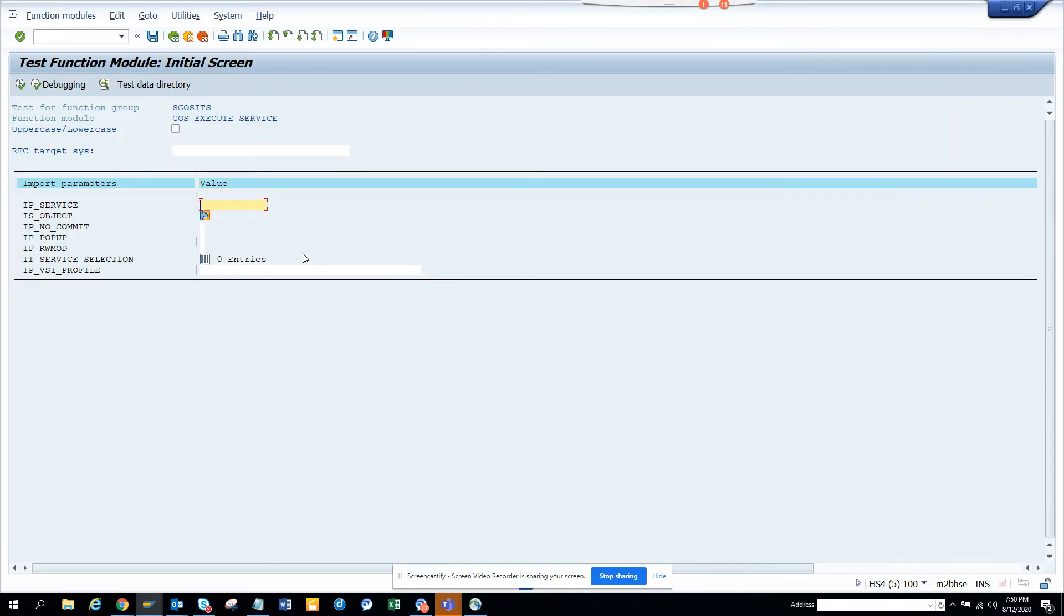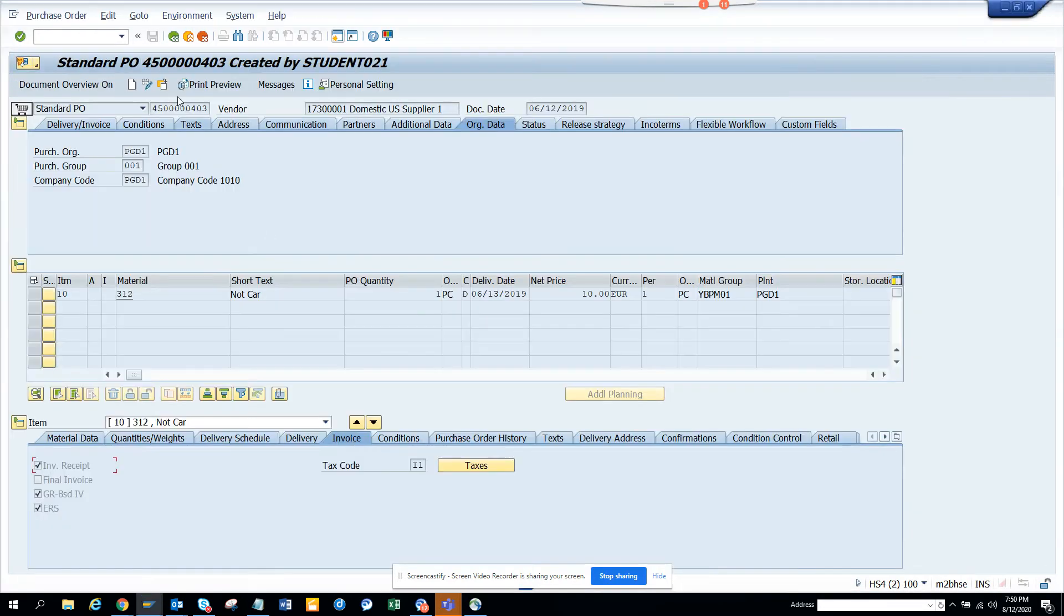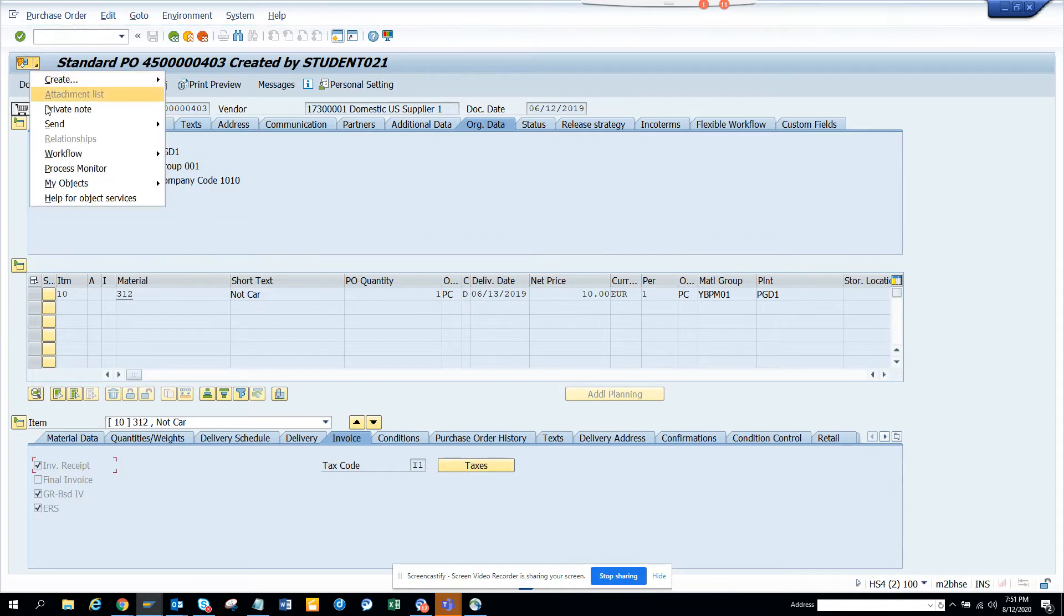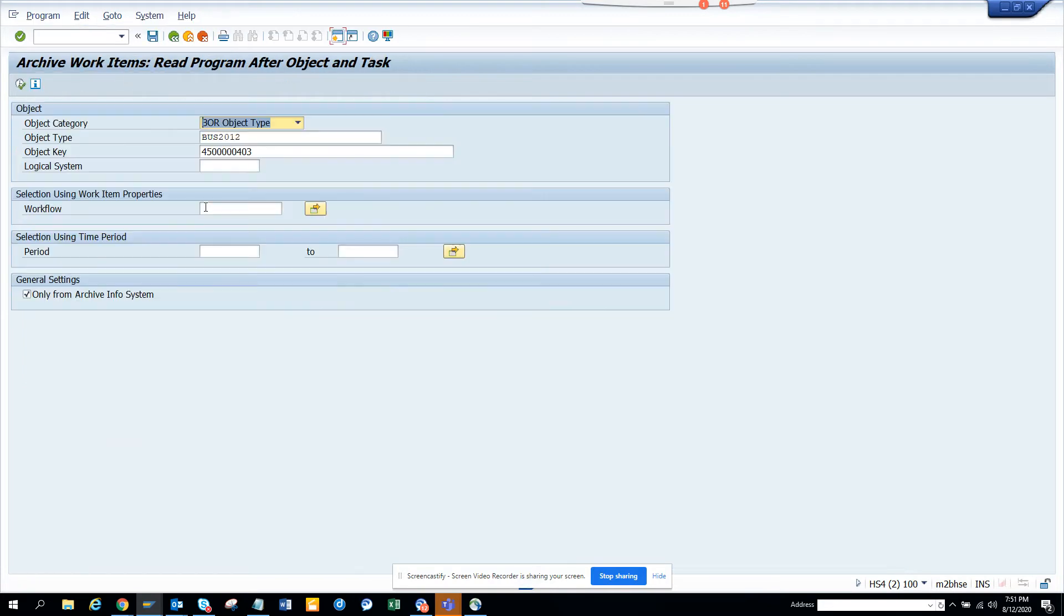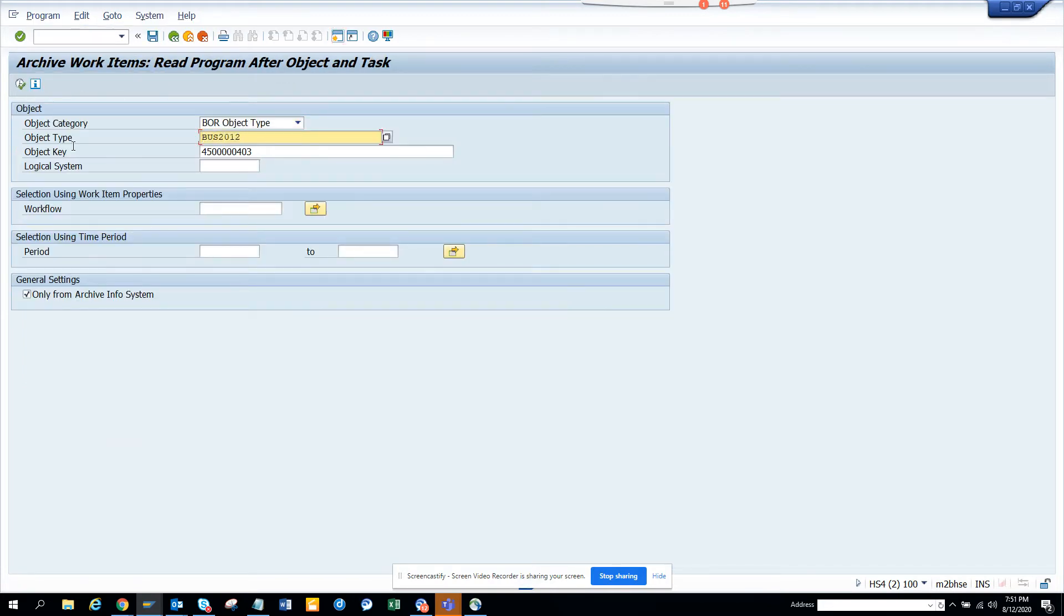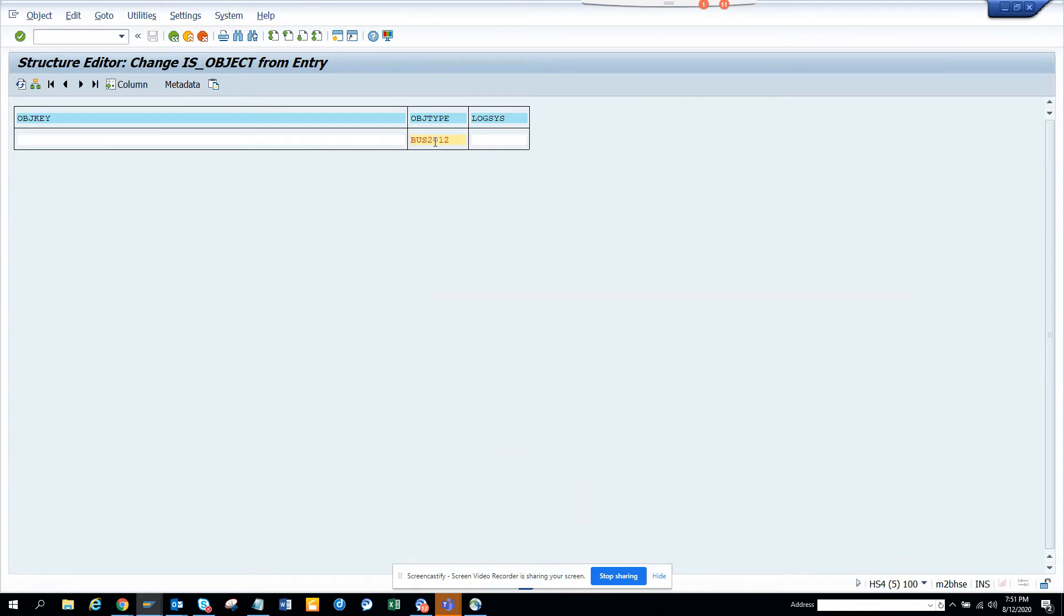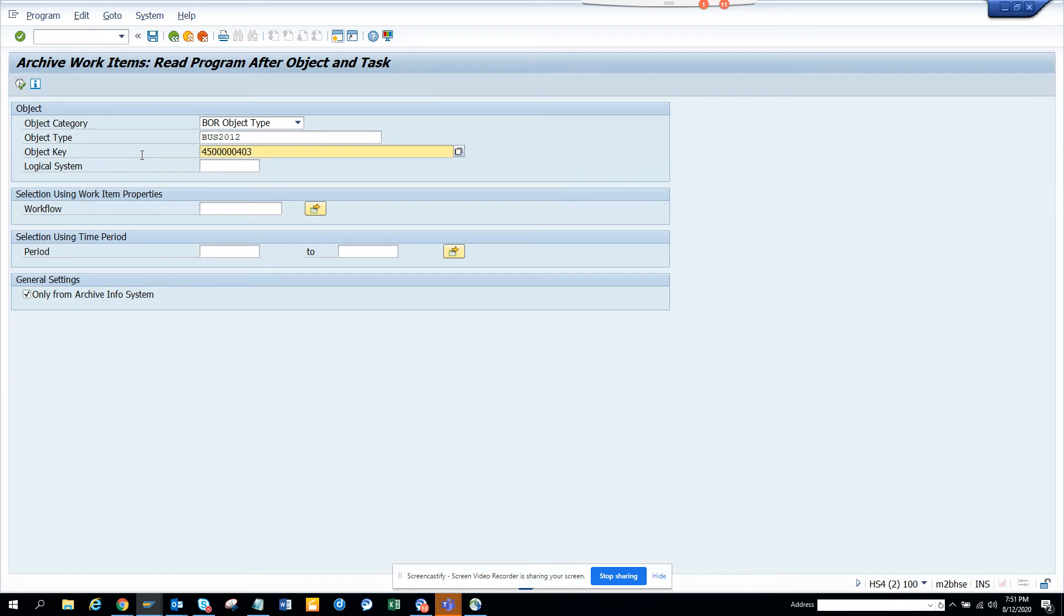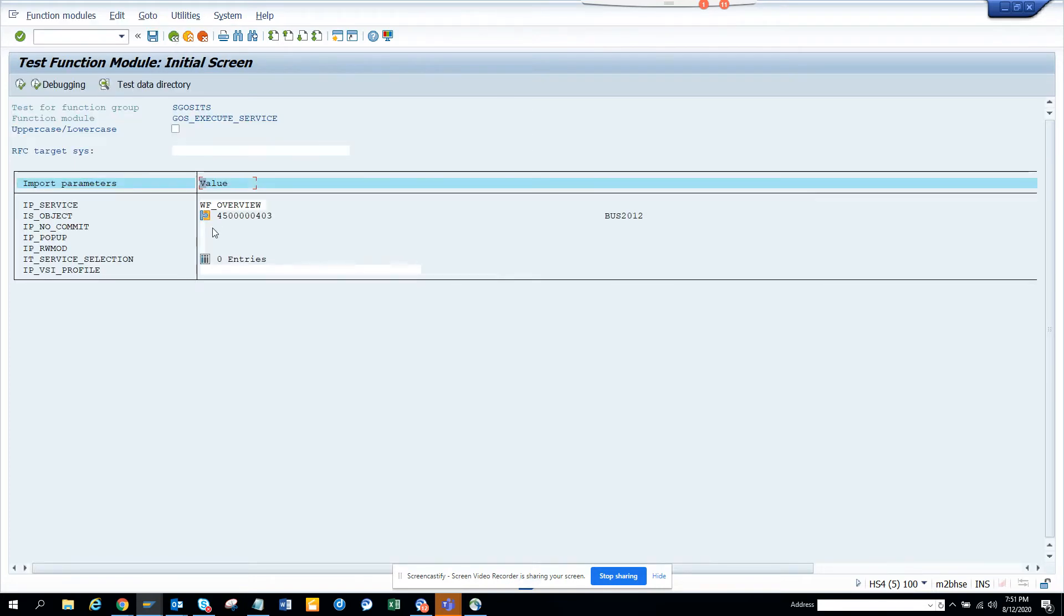Now here I'll just click here and here I have to populate the object. How will I get the object? So it's very simple. You go here and for each transaction code, you have to build like this. So here you will put BUS2012 the object type. So I'm putting BUS2012 and I'm putting the object key as this. And I'll just populate this and here I'll go and hit back.